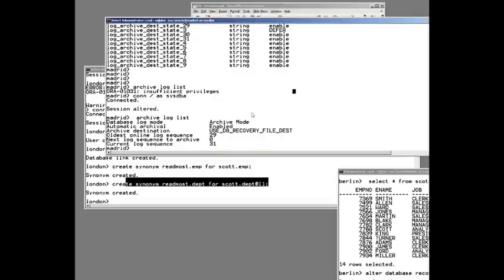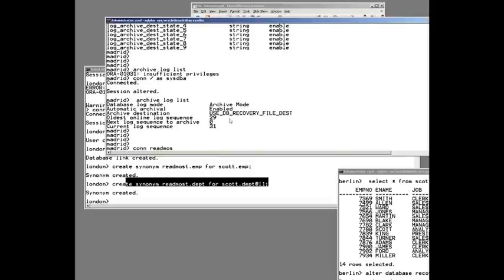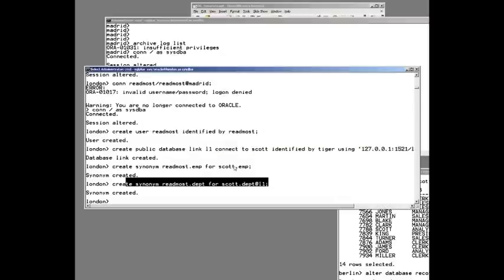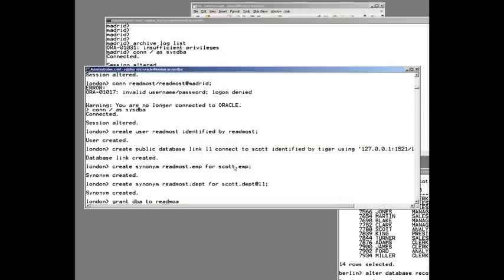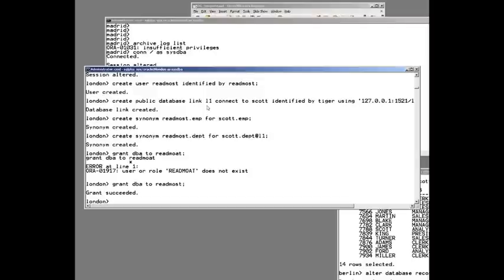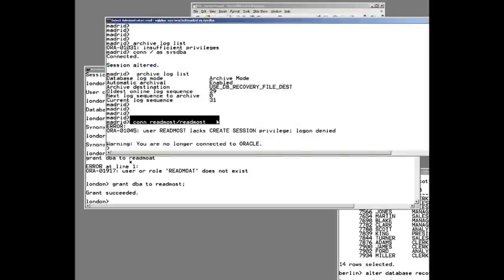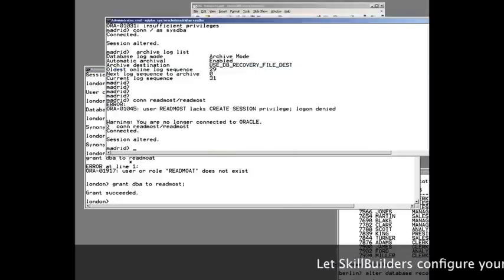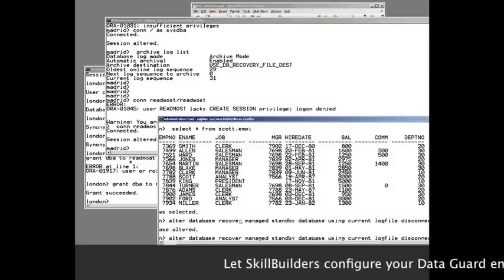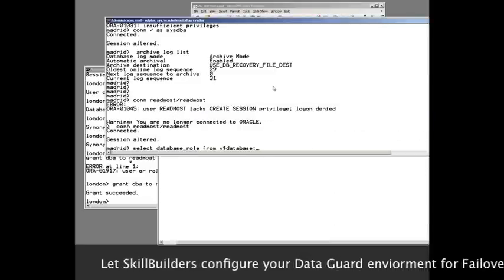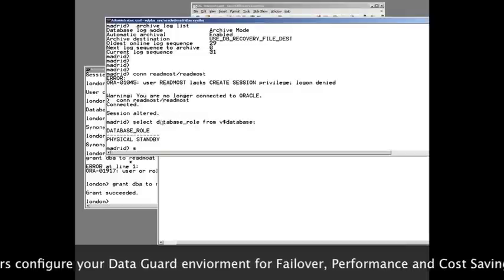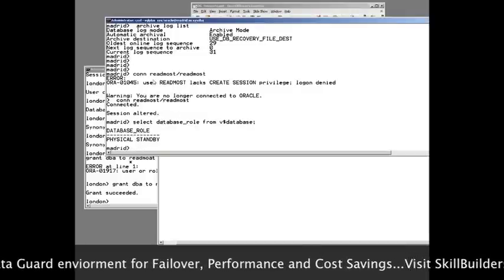I'll connect as readmost on Madrid. The readmost user doesn't have create session, so I need to give them a couple of privileges. I'll grant DBA to readmost on the primary and then connect over here on the standby. Note that everything comes across in real time. I just want to make sure my spare instance is a physical standby — and clearly it is open read-only.